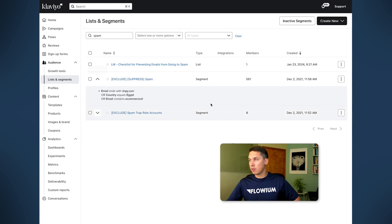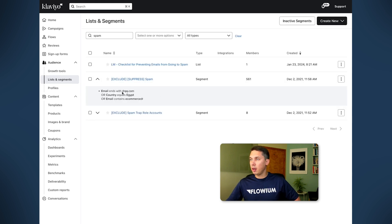I noticed that in the last few months we were getting attacks from Egypt users. I don't know why — those are not real people, those are bots. We constantly get between a hundred to a few thousand subscribers from Egypt IP and Egypt location, and all those are bots. As you can see here, this is a simple definition for spam: containing qq.com, containing country Egypt, or email containing 'e-commerce'.